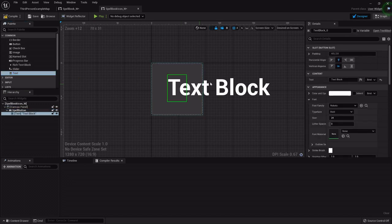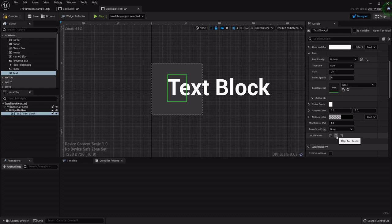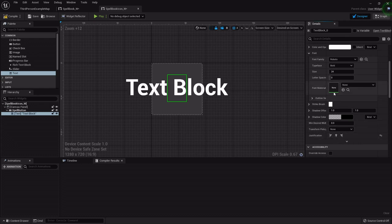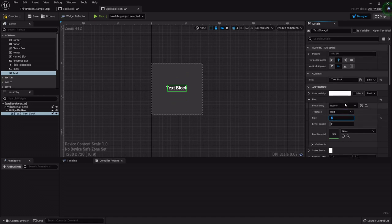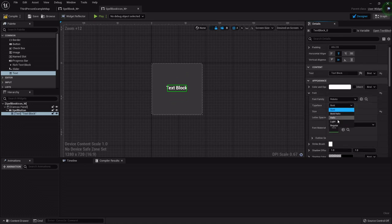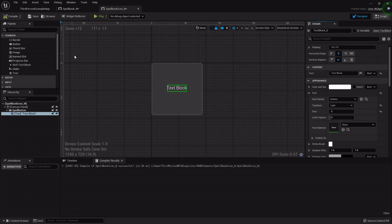I'm going to drag out a text block. I want the justification centered, then set its size to about 5 and the typeface to Light just to make it look a little bit better.